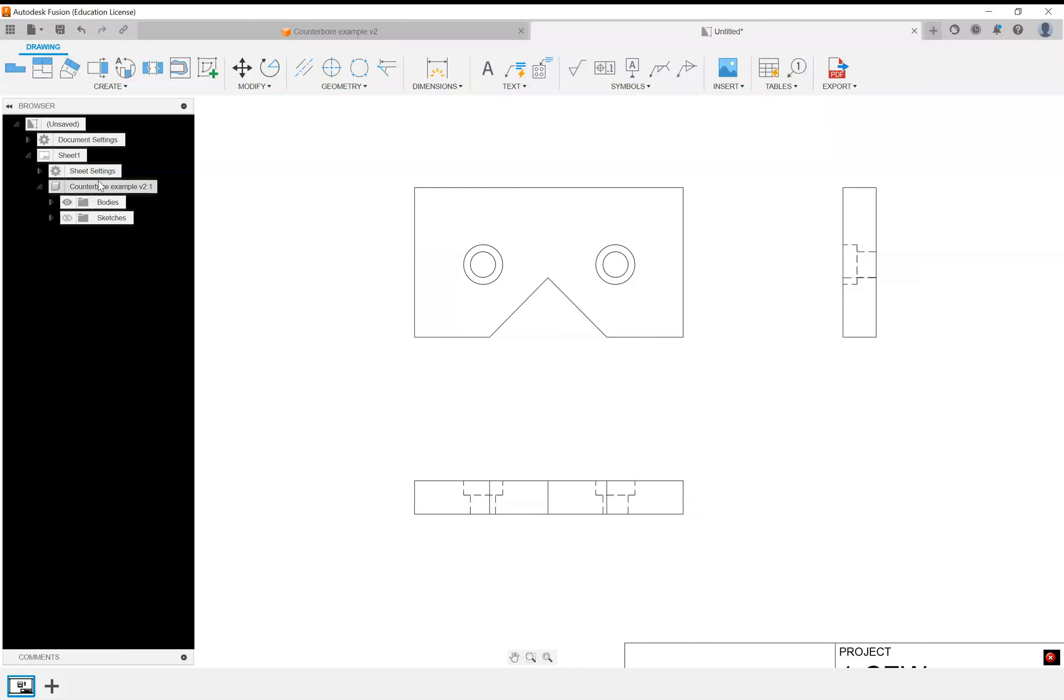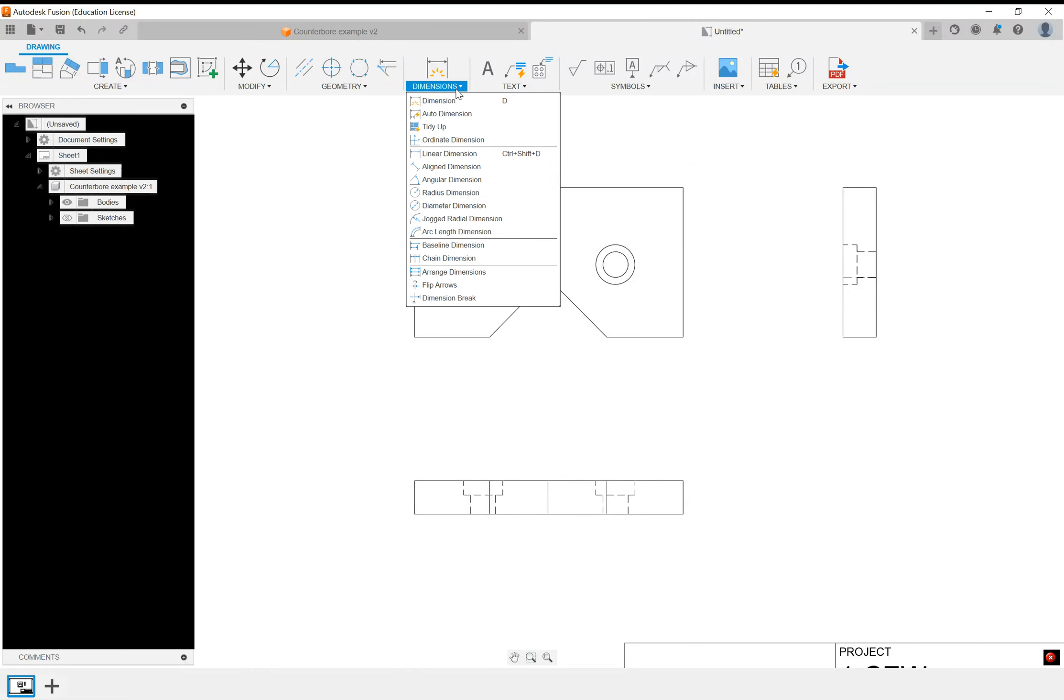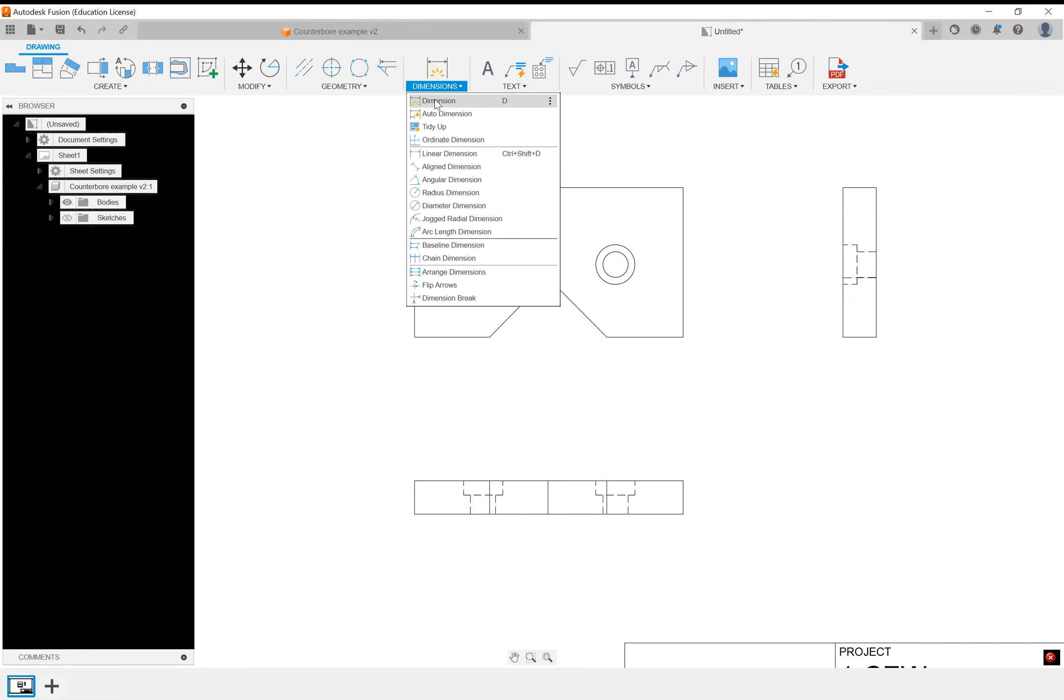To start with dimensioning, you can just press D on your keyboard or you can go to the dimensions up here and click on dimension. There's a lot of different types of dimensions, but we're going to do the D because that sort of auto dimensions. It's smart, it understands what we want to do.